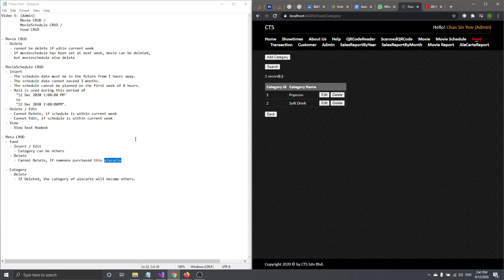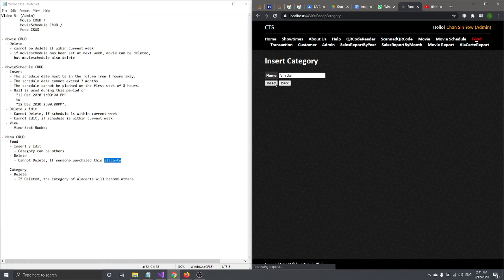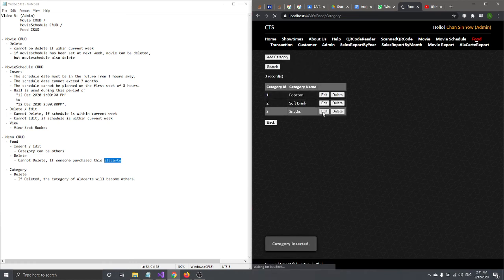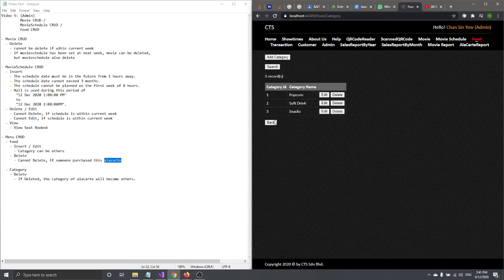We also have a View Category section. Categories are used to help users navigate food items. Let's insert a new category — let's call it 'Snacks' — and click Insert. You can also edit a category, but only its name.